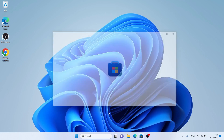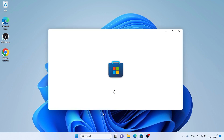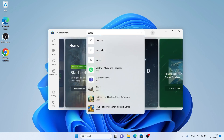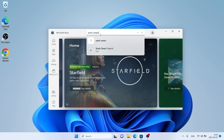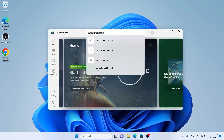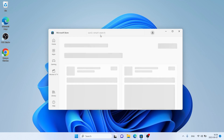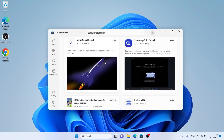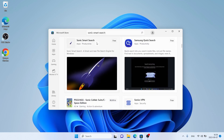Follow me first. Open Microsoft Store, then search for Sonic Smart Search. Scroll down. As you can see, this is Sonic Smart Search.